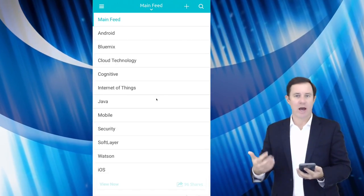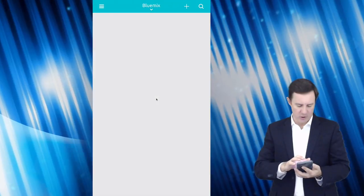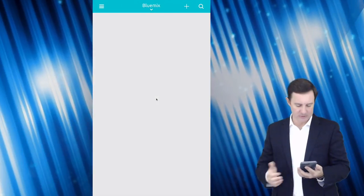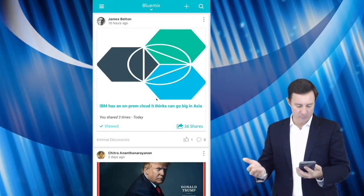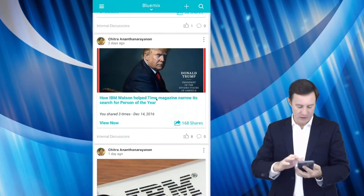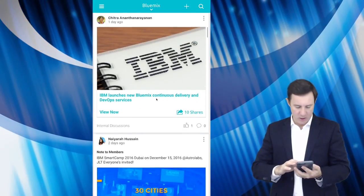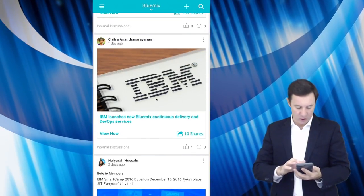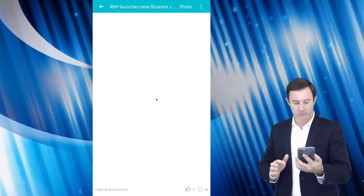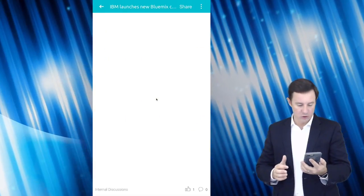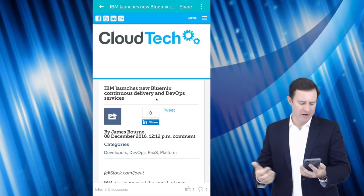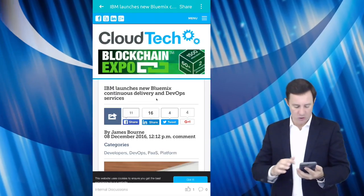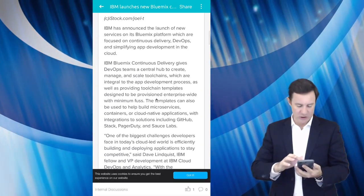So every day I would come in here and I would pick something like Bluemix and I would look at the Bluemix feed and I could look at the actual article. I can read it. And if I like the article, I can actually go ahead and reshare it.